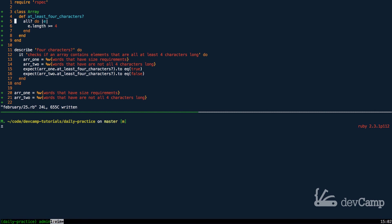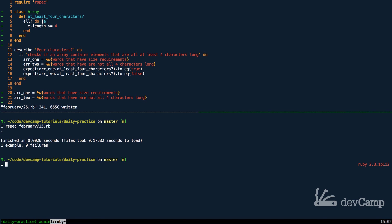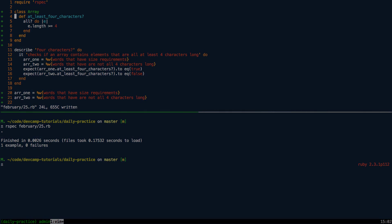So, let me save this code, and let's run the test. This is for February 25th. If I run this, we can see we have one example, zero failures. So, this validation now works, and we can call it on any array where we want to confirm that all of the elements are four characters or longer.